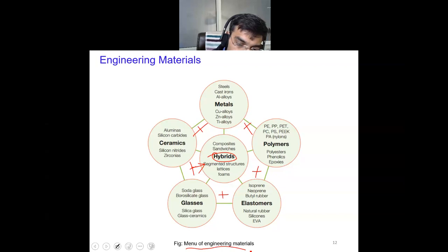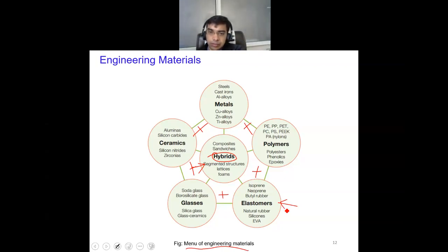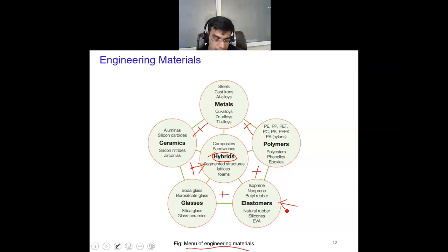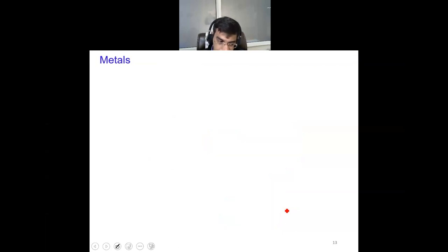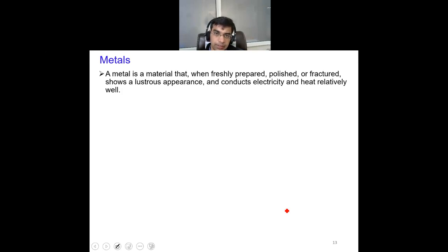Any product you look around yourself will have a material falling in one of these categories. We are going to discuss in detail each one of these with their special properties and applications — in which application which material is used. By the end of this part, you will be able to appreciate why a specific material is more popular in a specific application. We'll start with metals, which are a very special class of materials — more than 70% of applications use metals.